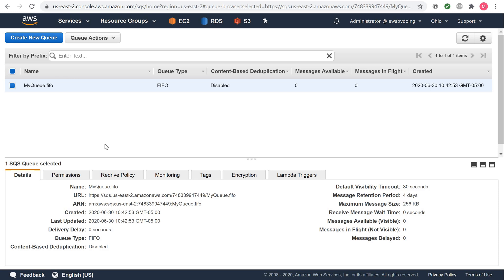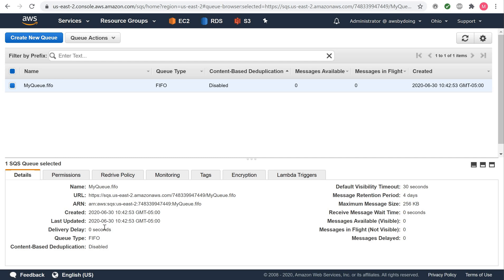The Queue Type column helps you distinguish standard queues from FIFO queues at a glance. For a FIFO queue, the content-based deduplication column displays whether you have enabled exactly-once processing. Your queue's name, URL, and ARN are displayed on the Details tab. Let us create a standard queue also.